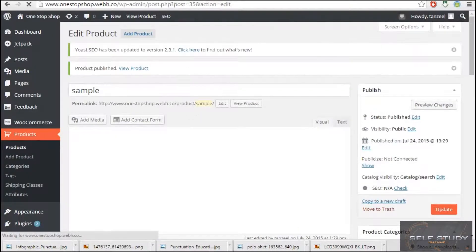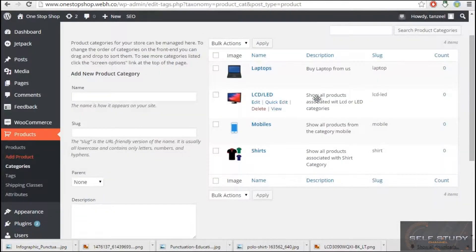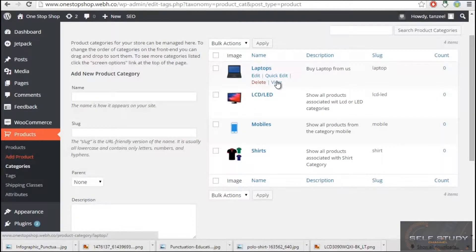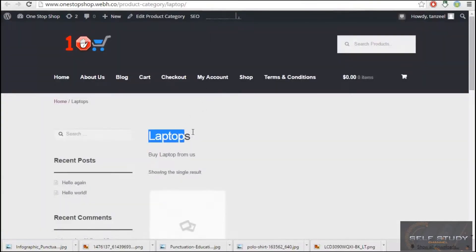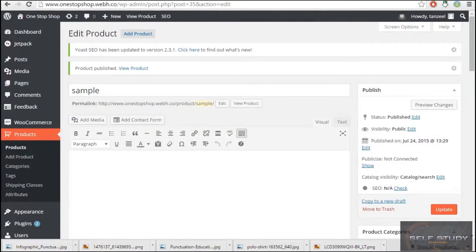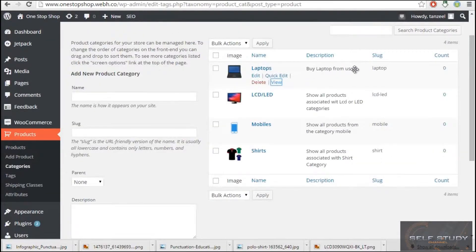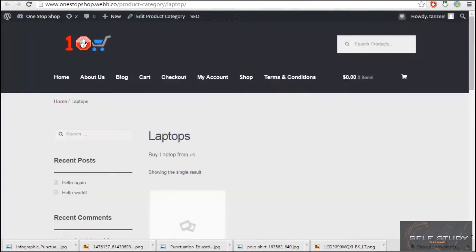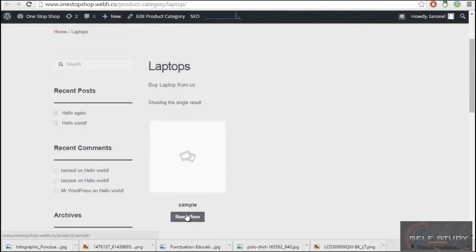This product has been published. Now when I open the Laptop category and click View, this is the laptop category page — 'Buy laptop from us' is the description of the category. And this is the product we have. I can click Read More, I can buy this product.